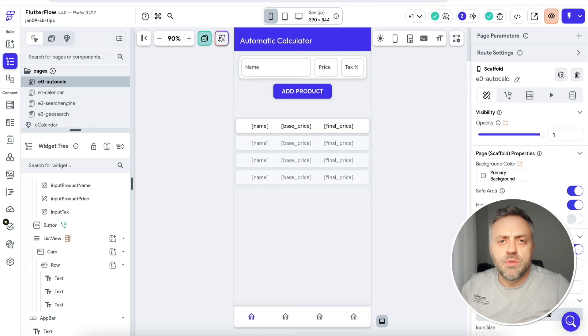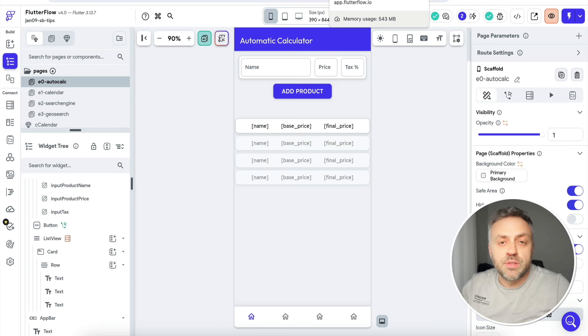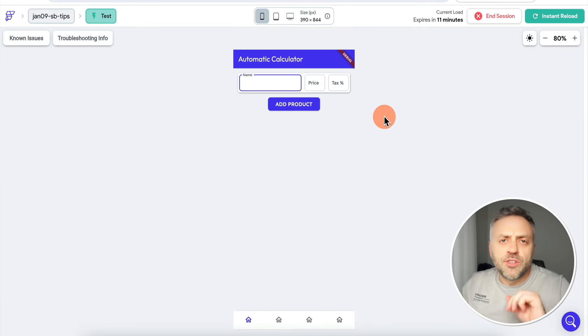To demonstrate some amazing things you can do with Supabase, I went ahead and built a proof-of-concept app using FlutterFlow, which is my favorite no-code builder right now. Here's the app — let's go ahead and run it so I can show you some incredible things you can do with Supabase.